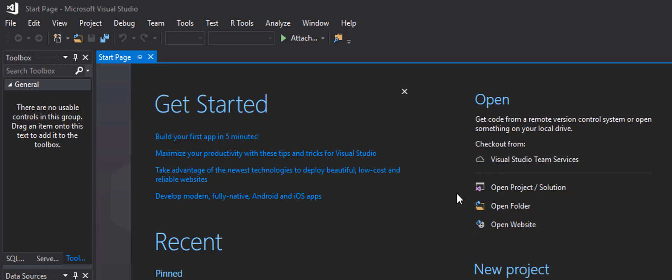We're doing this in VB.NET because that's what was requested on my channel. It was Chaka Hamilton who actually requested that we create a video addressing how to create a menu in VB.NET inside a console window, so that's what we're doing today.